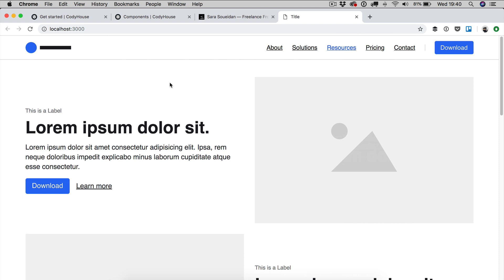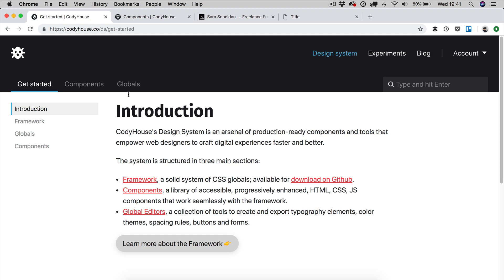So first of all, the basic idea behind this switch is that you have to apply variables to the elements of your page. So color variables and then you have to update the values of these variables. This is why it is so convenient to use custom properties compared to Sass variables because you cannot do such thing in such an easy way using Sass variables. So let me show you the process.